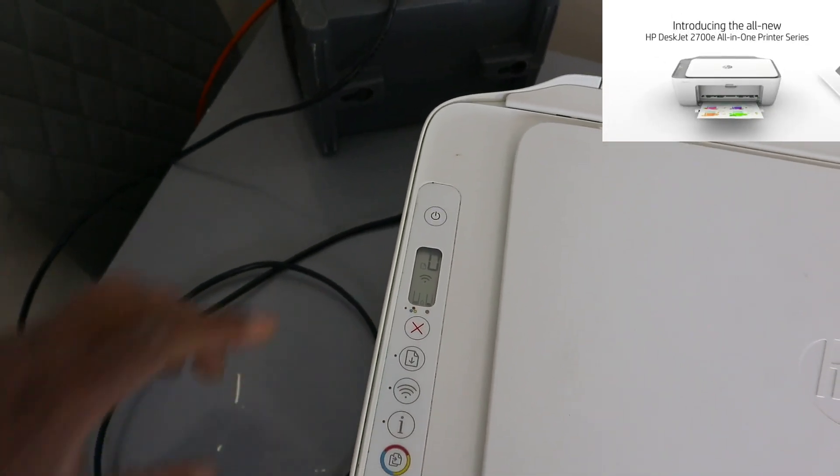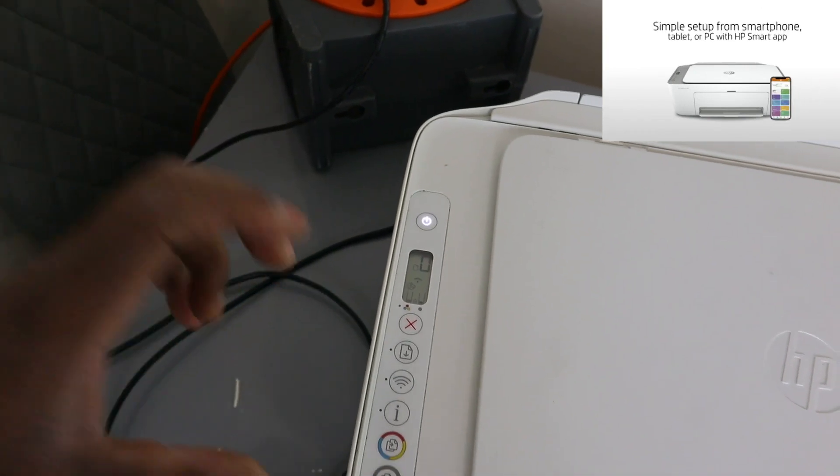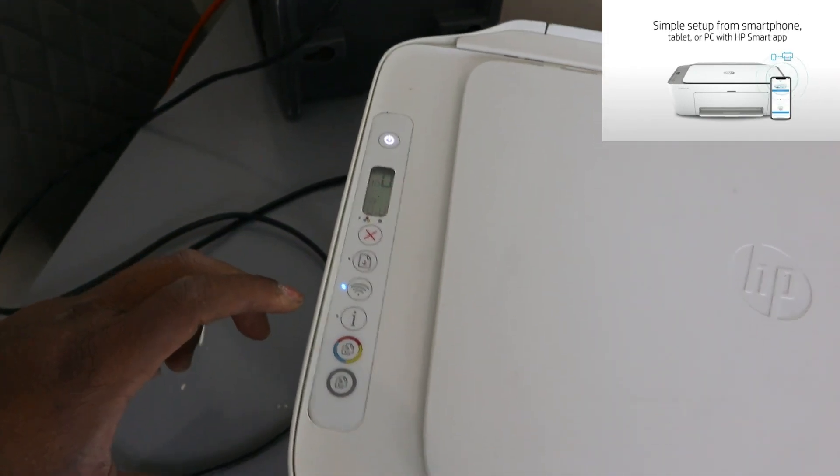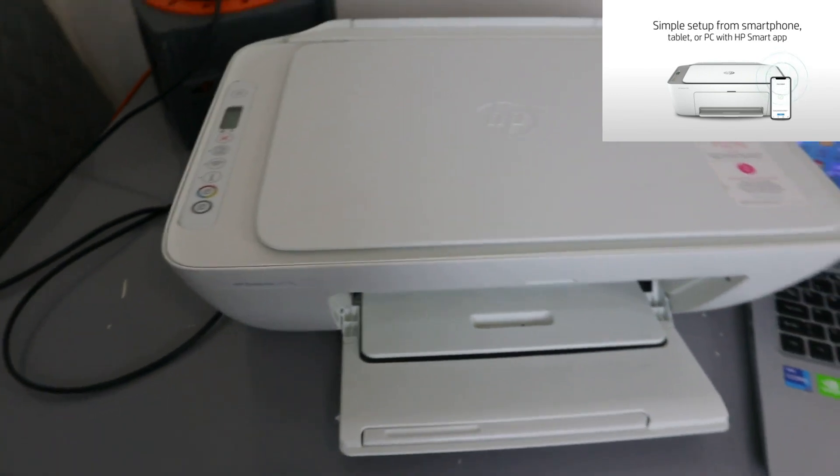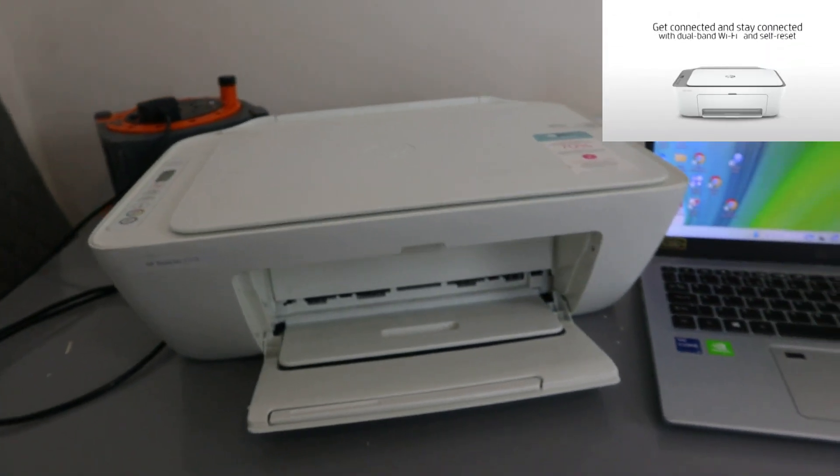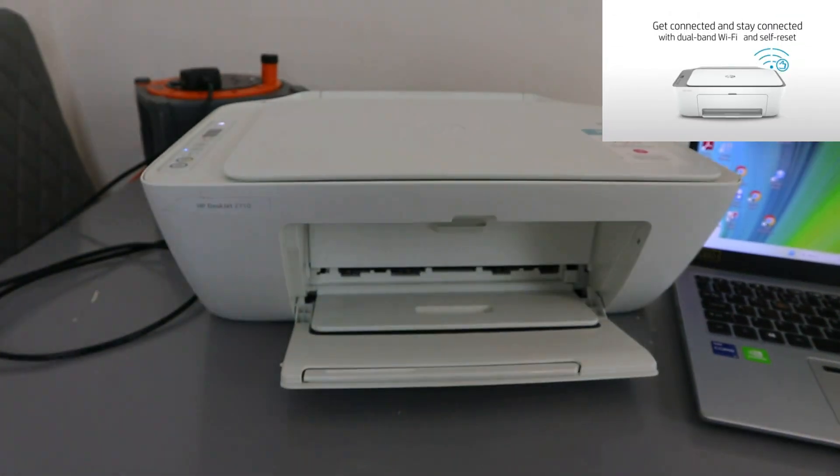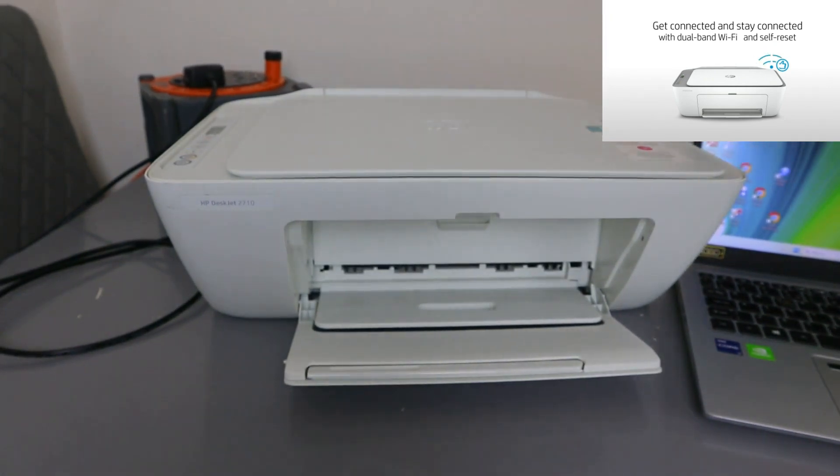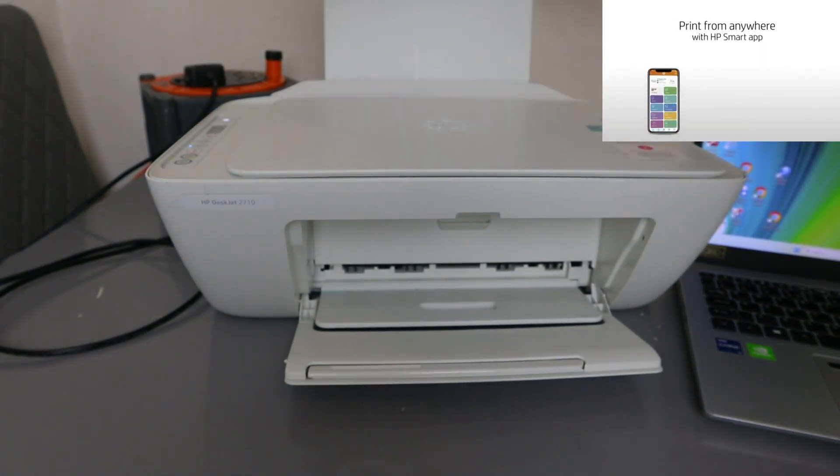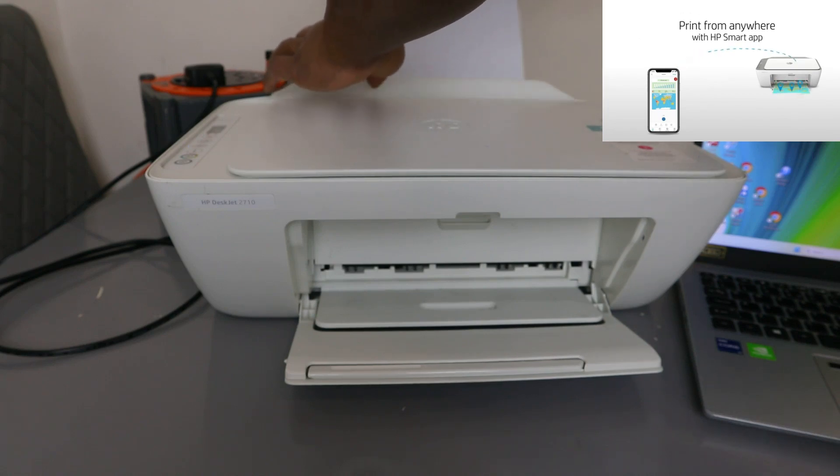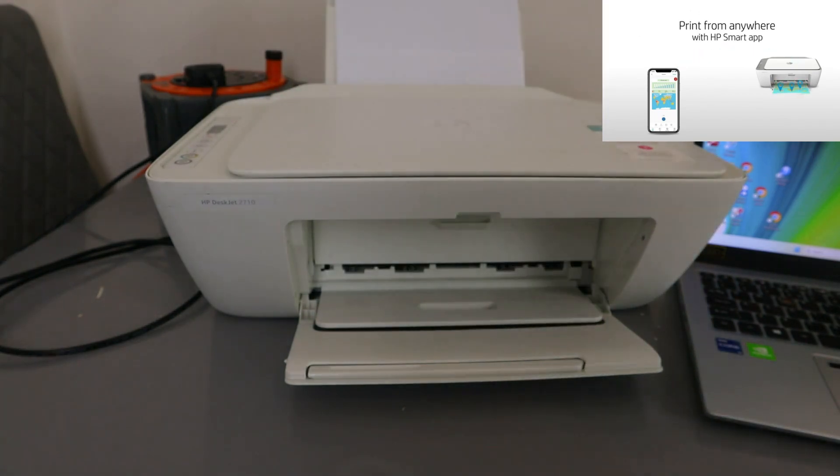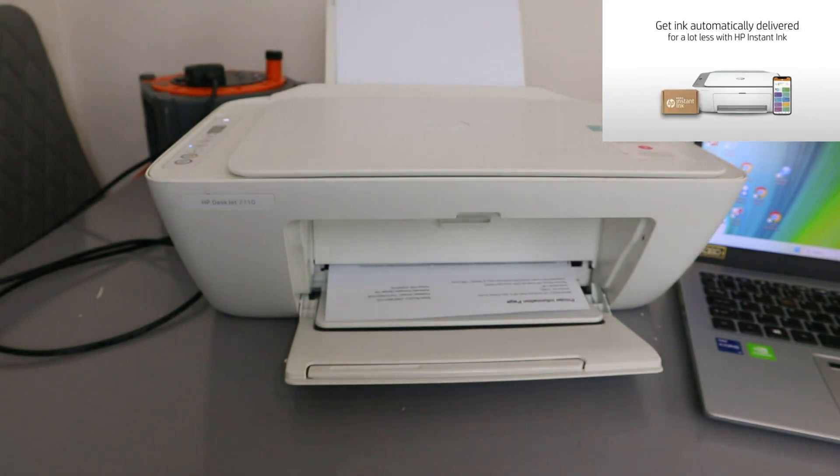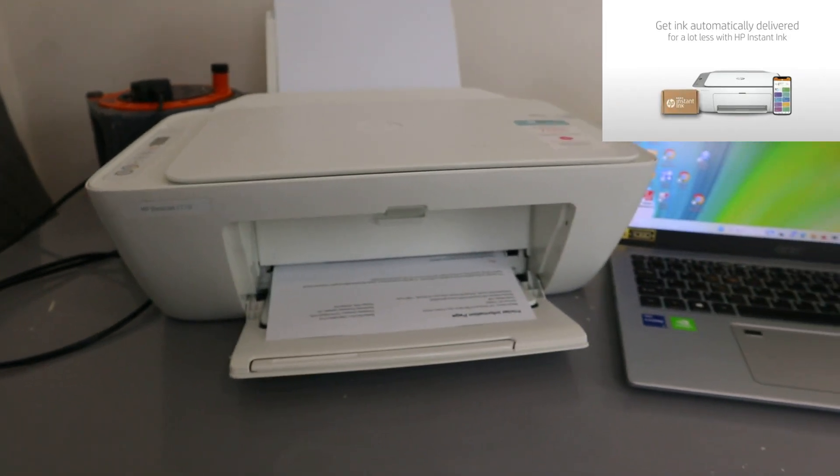Once you press the buttons, then you release them. What that means is this printer is now in wireless mode. Once you've done that, it will print out information if you have paper. It's going to print the wireless information.